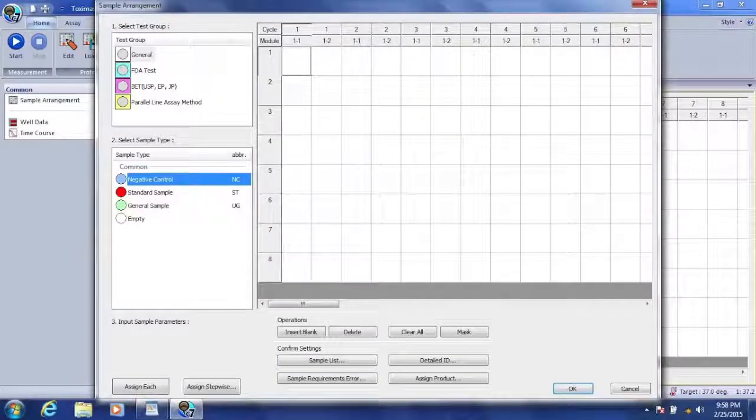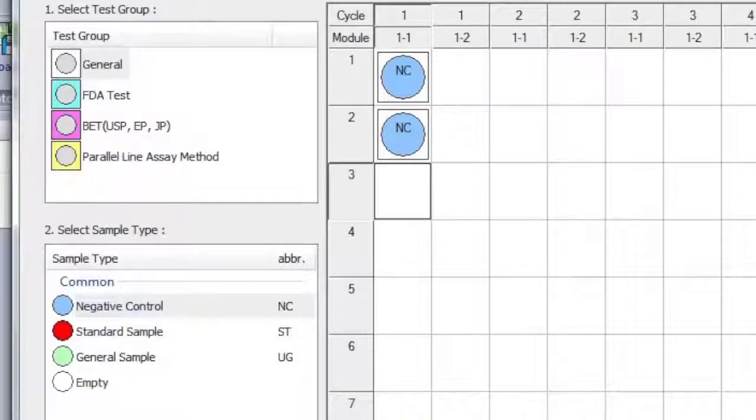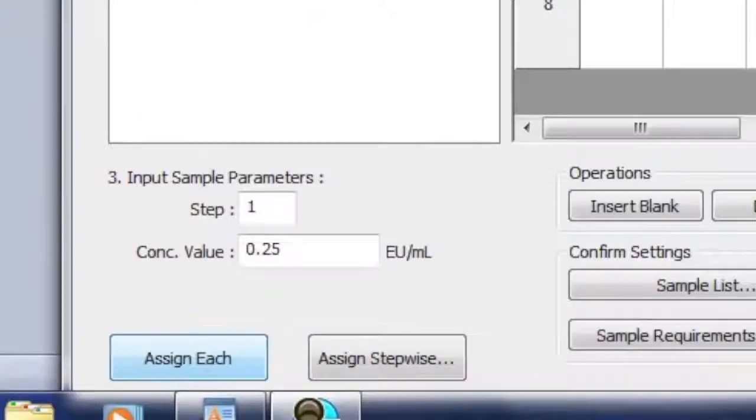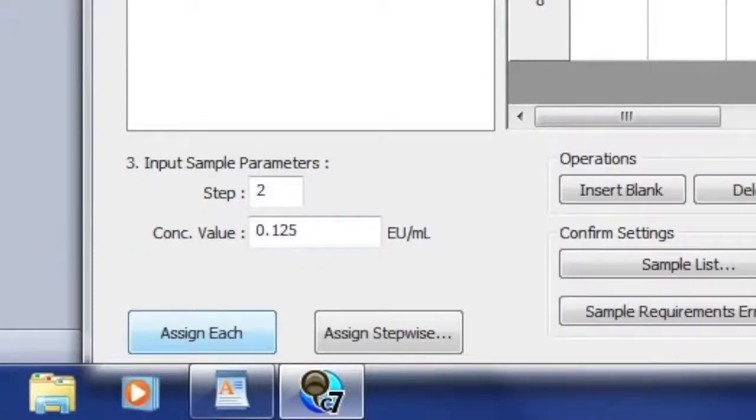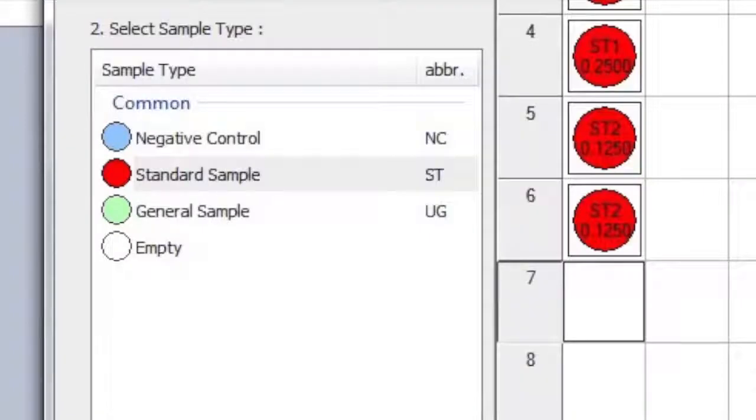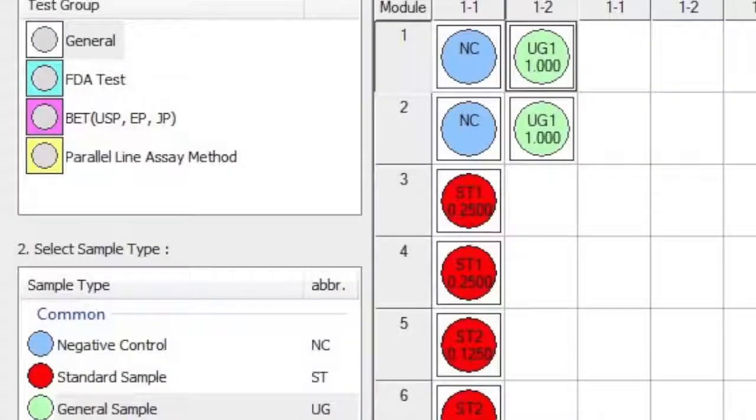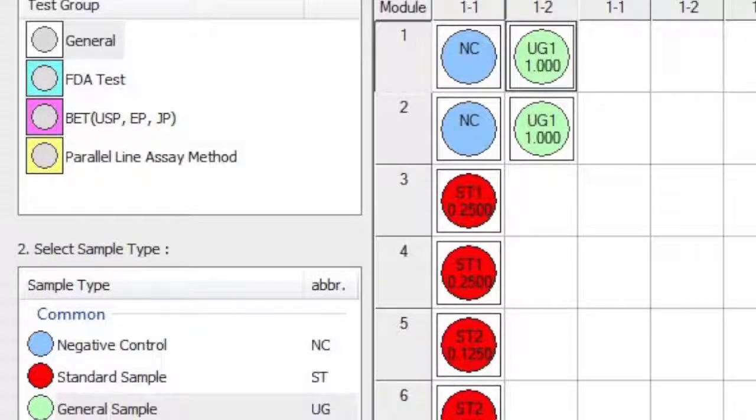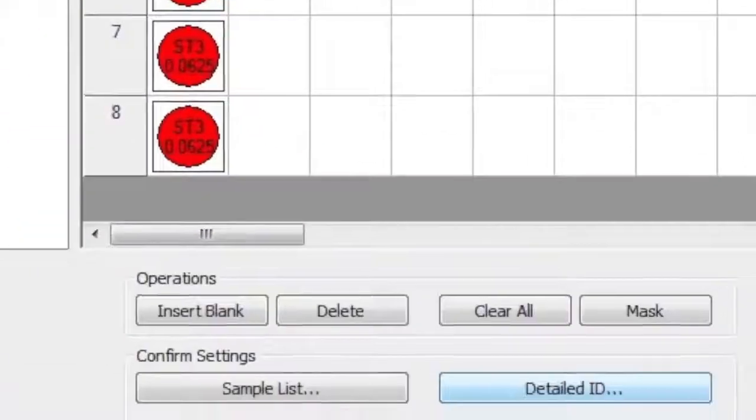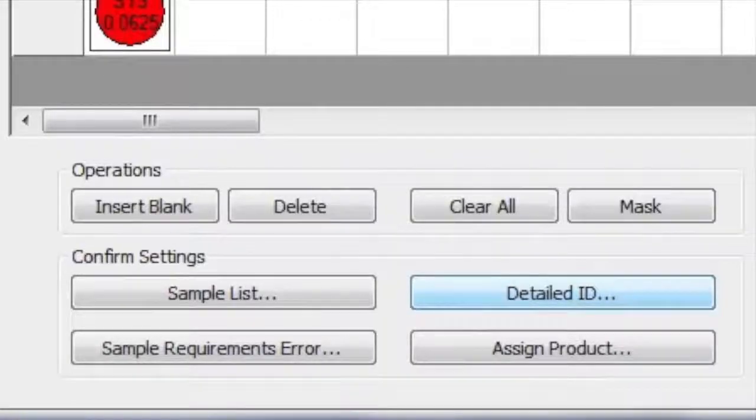We will now add the Negative Control to the Sample Arrangement in positions 1 and 2. We will now add our Standards to our Sample Arrangement. Prior to adding our Sample Arrangement, we can enter the parameters of the sample. We'll repeat such steps for two other concentrations of our Standard. This will support the Standard curve generating within the Toxamaster program. Finally, we arrange our General Sample.